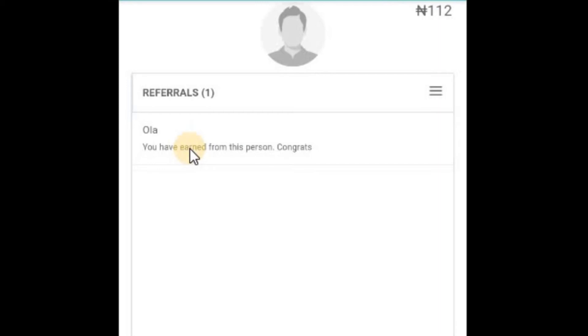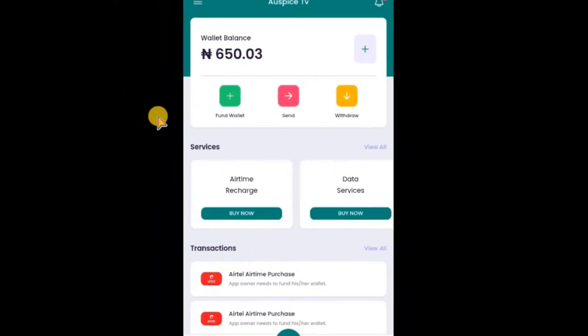Now what if you have an Android app? Let me show you how it will look on the Android app.